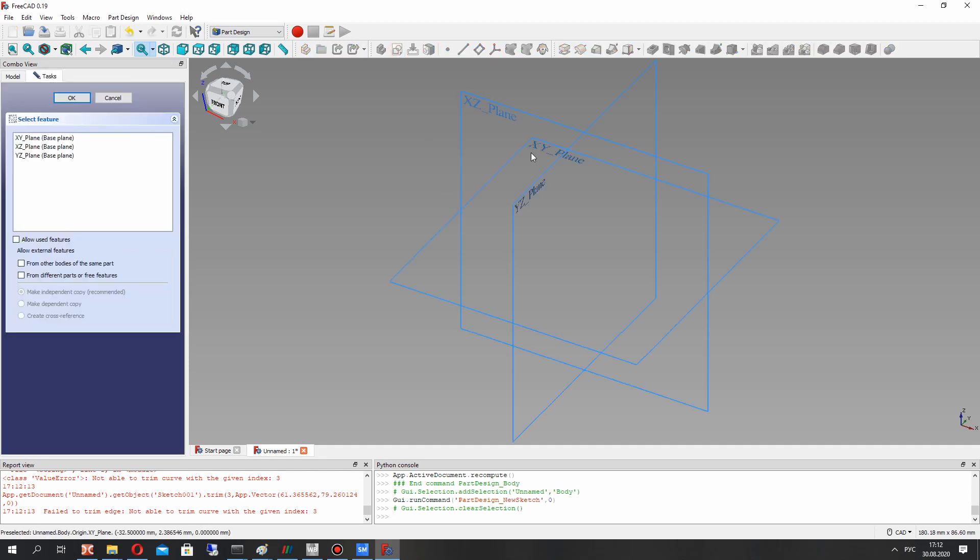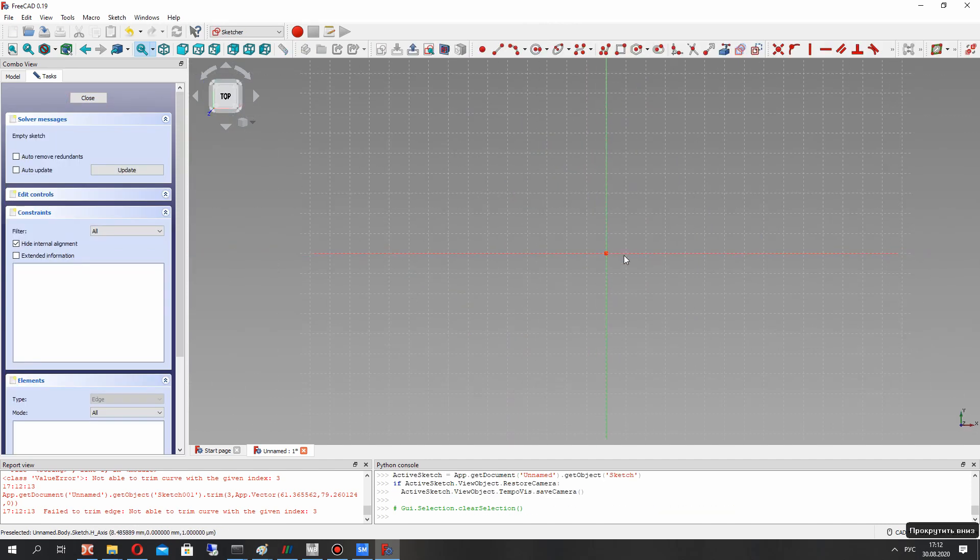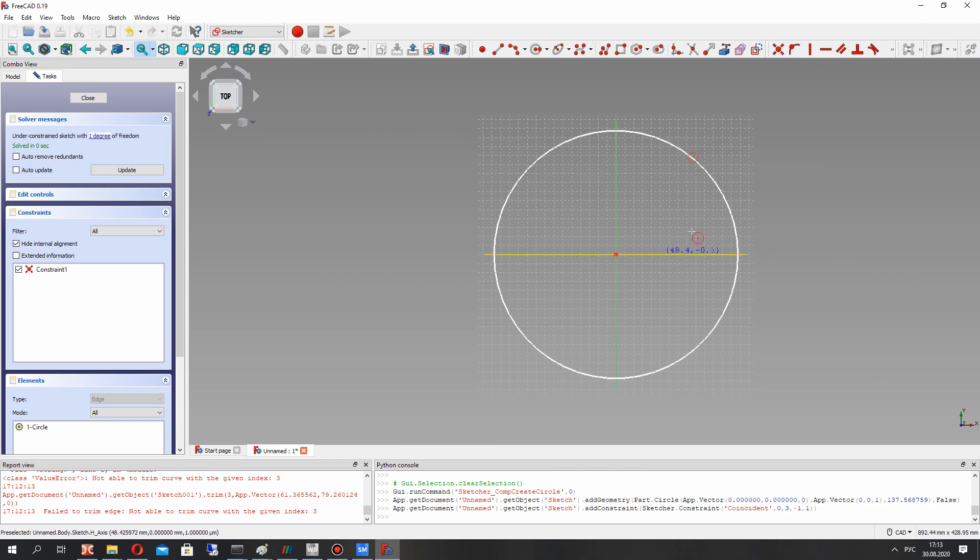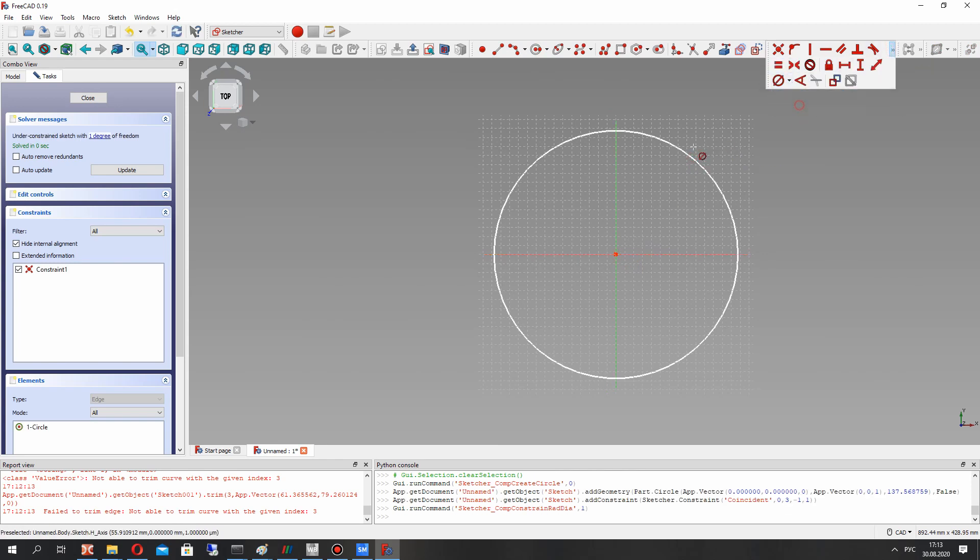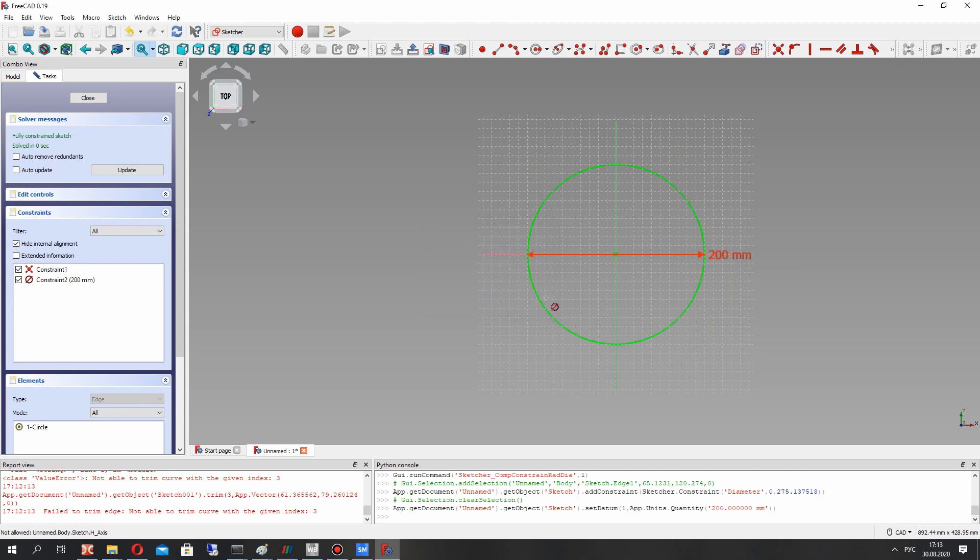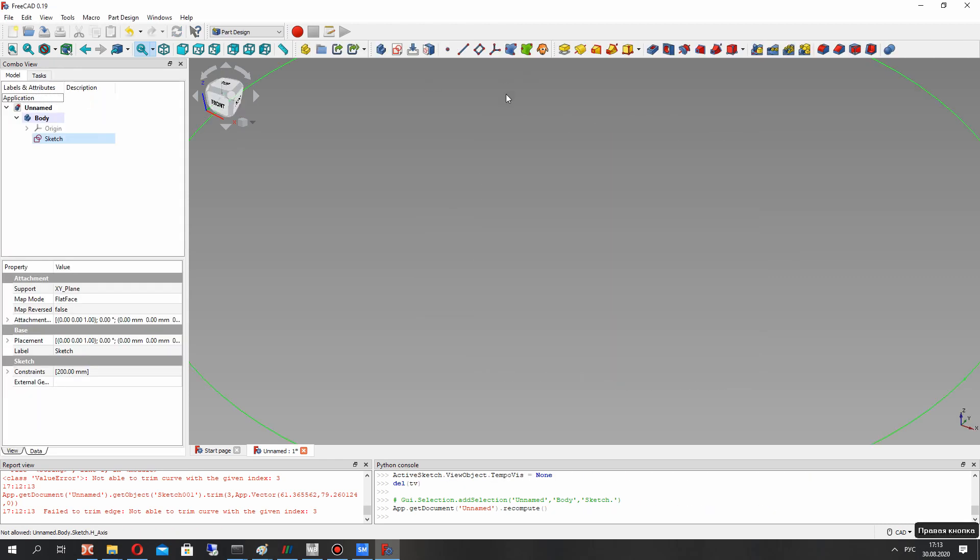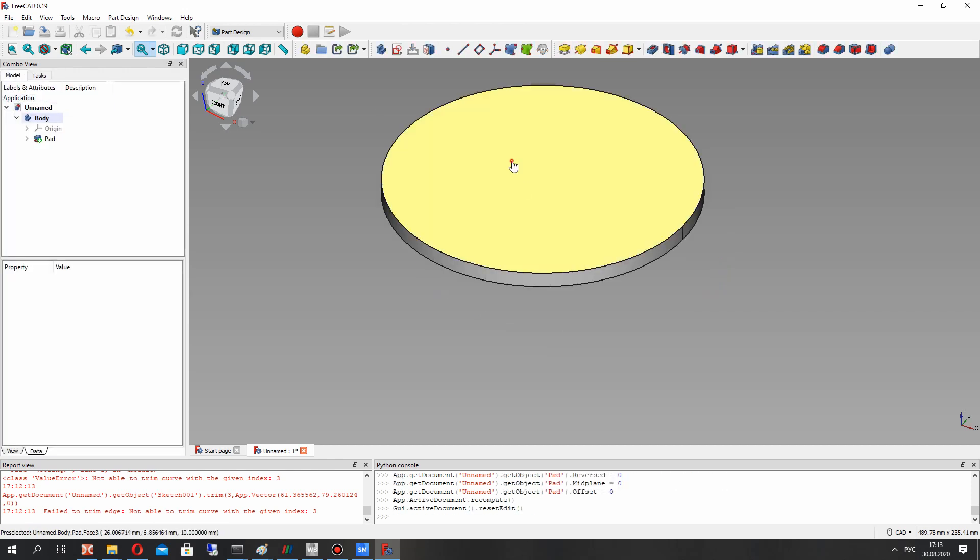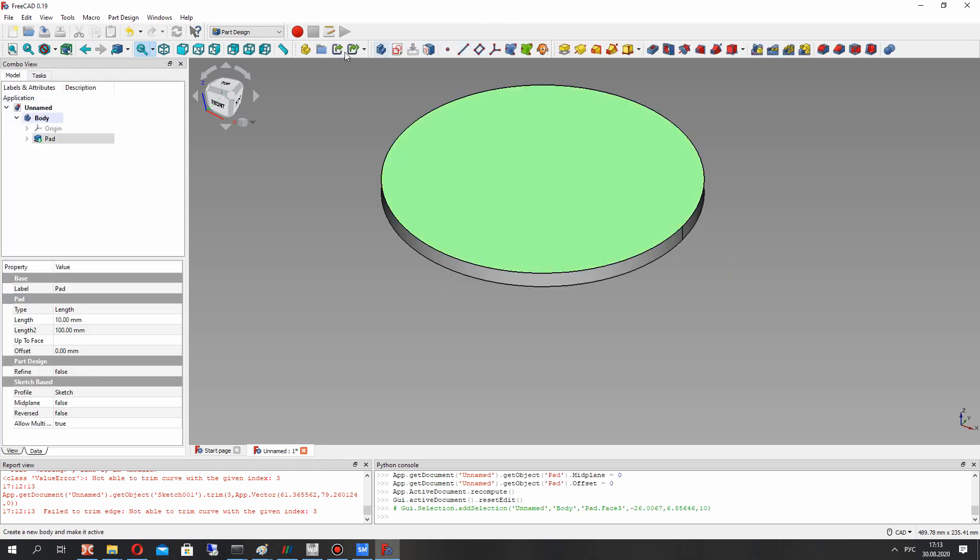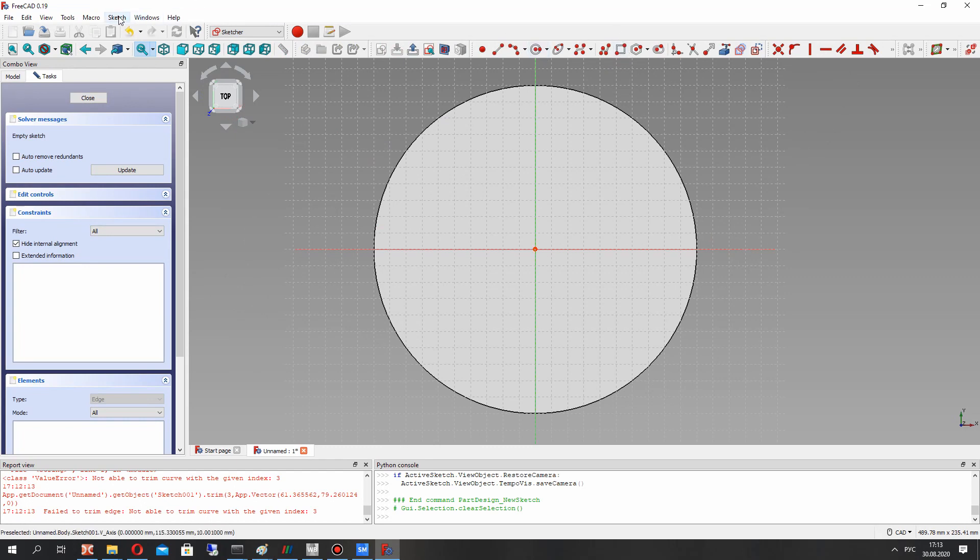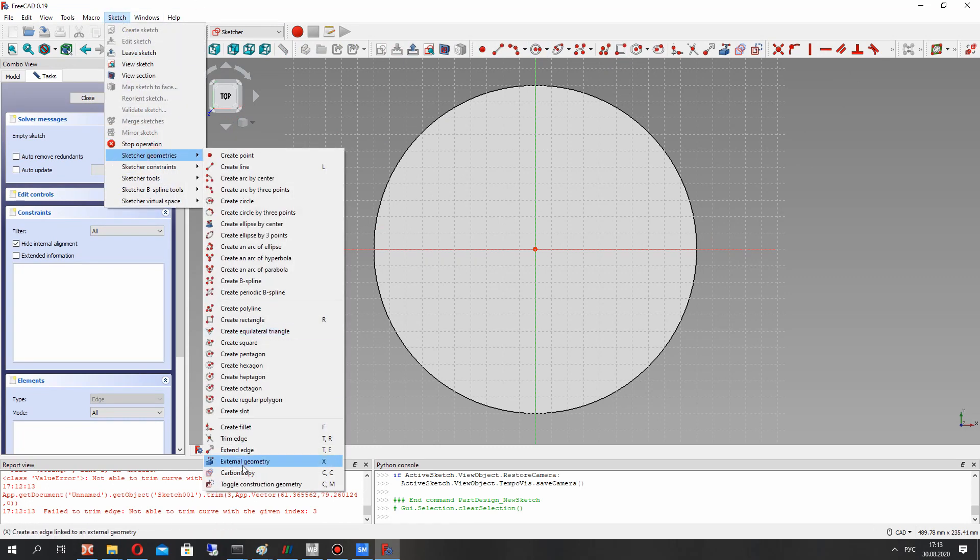Here we have to create the sketcher in XY plane. It will be the bottom part of the Savonius wind turbine. Let's set the diameter of the turbine and make the extrusion of the sketch. On the surface we have to create the blade model.